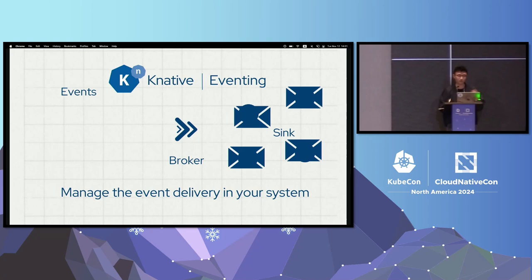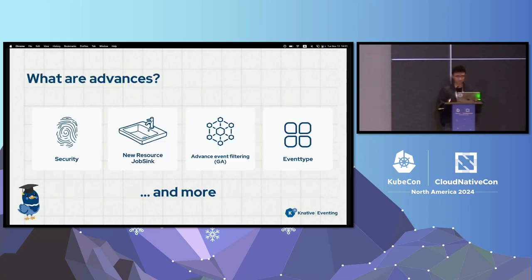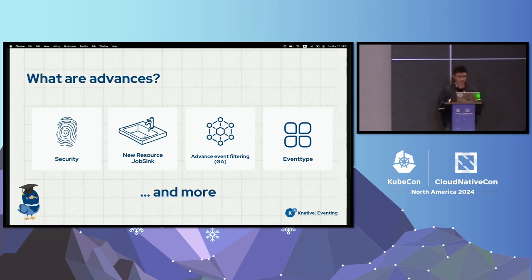If you want to learn more, check out the knative.dev website. Today, we are going to go over three advanced eventing topics. Due to time constraints, the first one is security, the second is job sink, and the third is advanced event filtering.